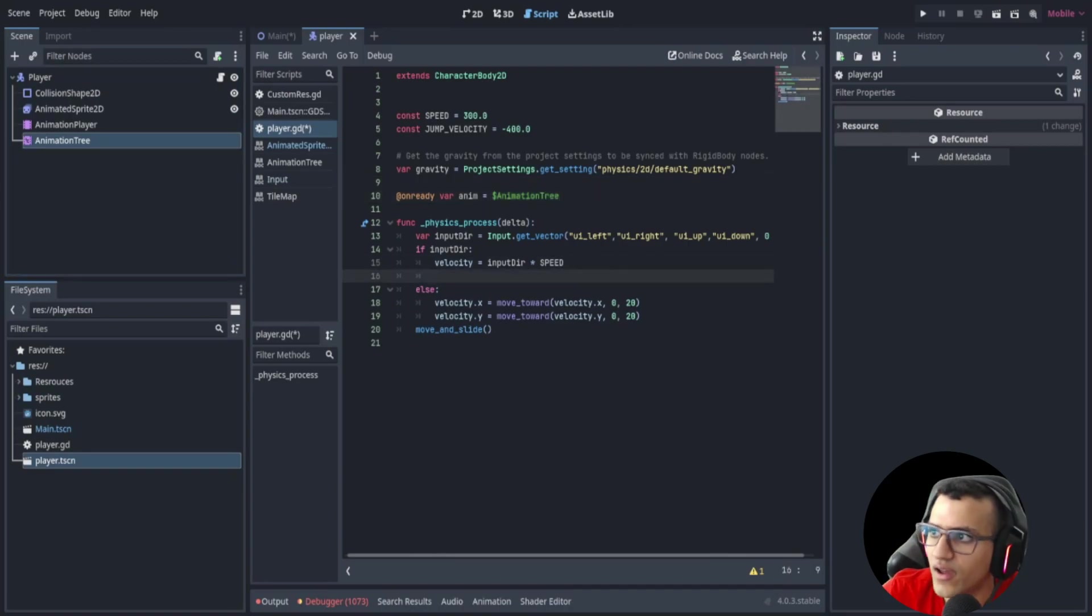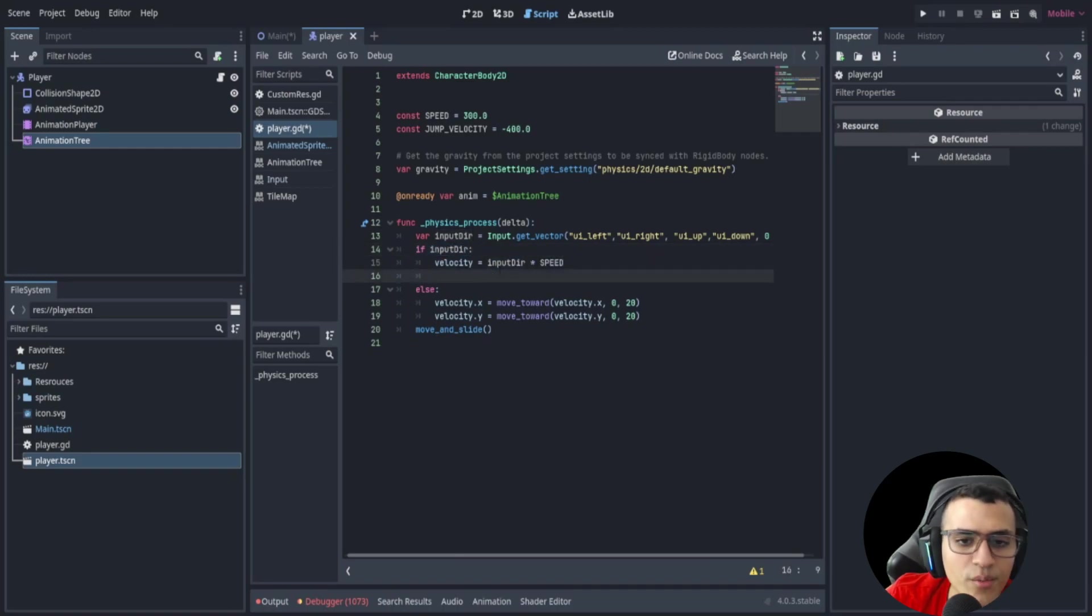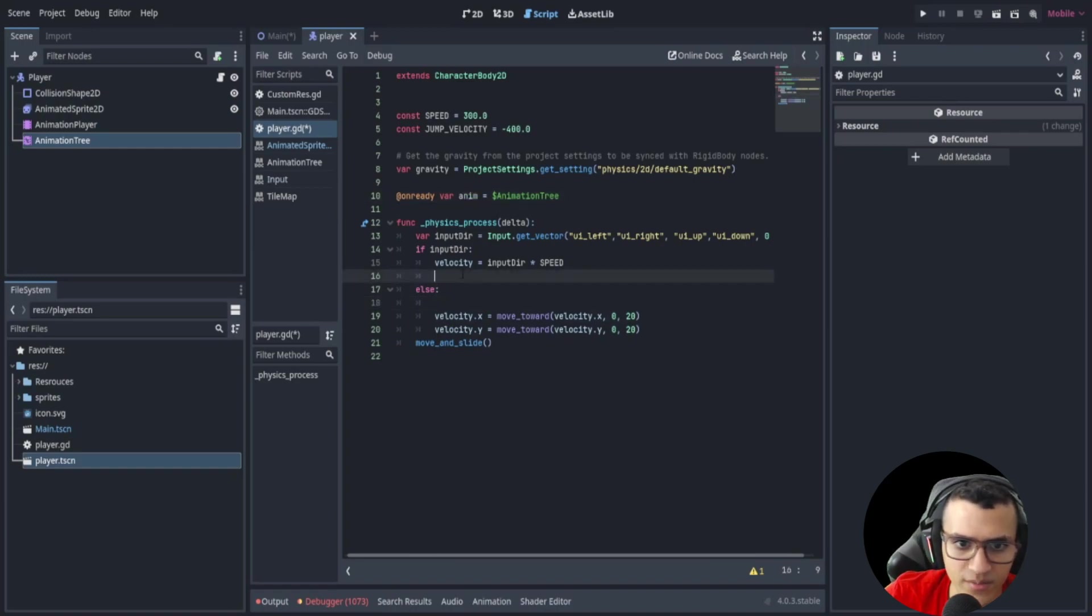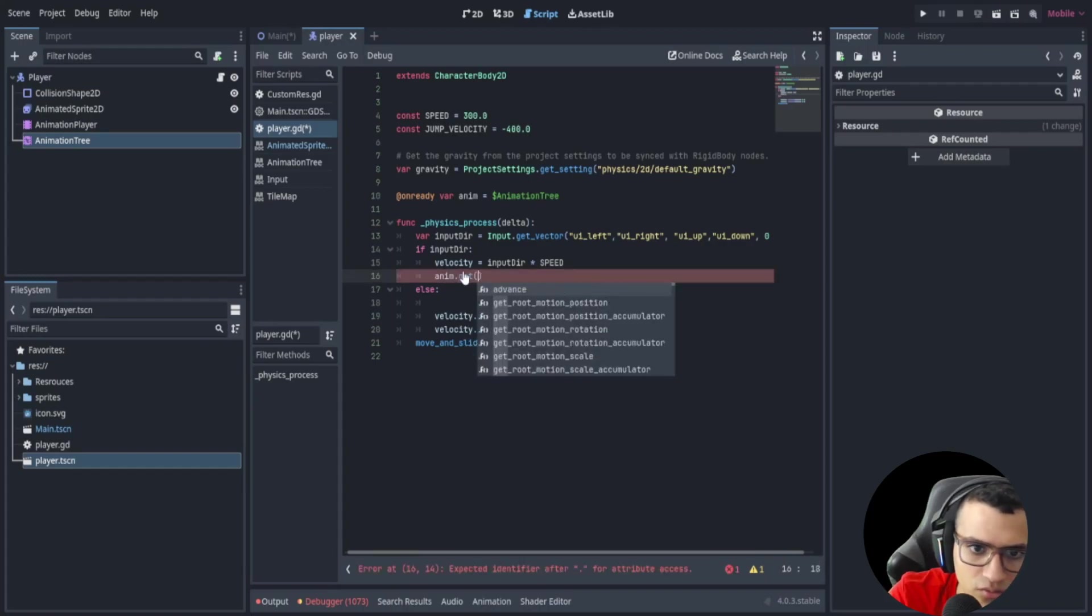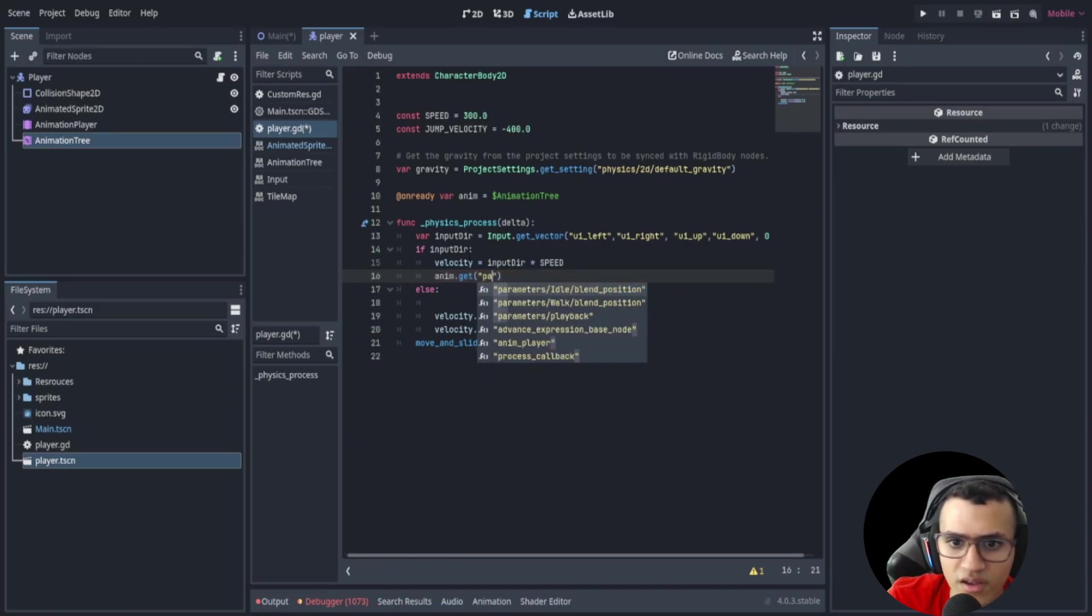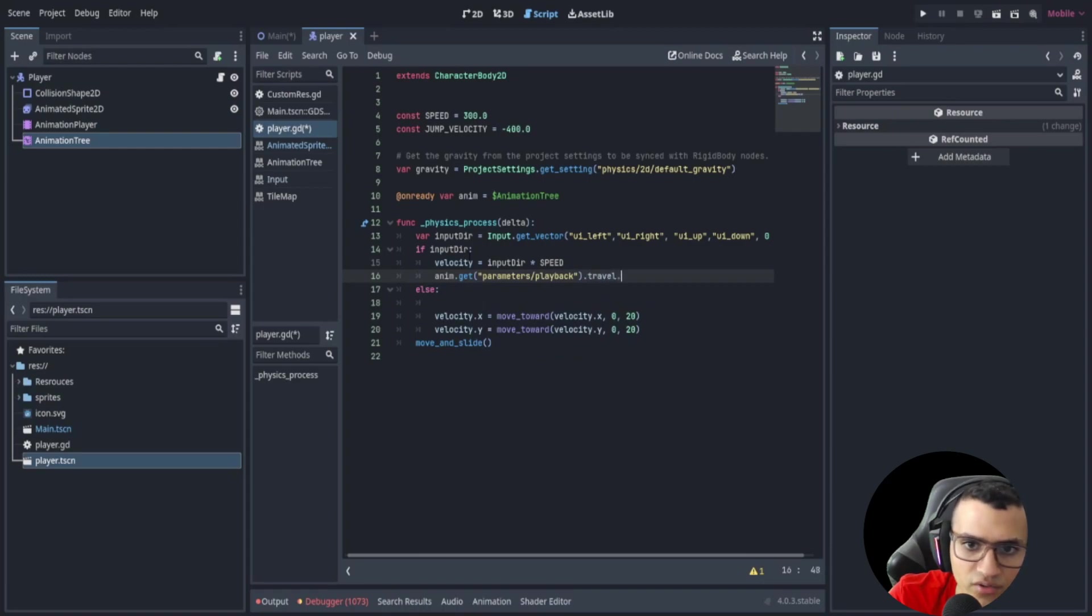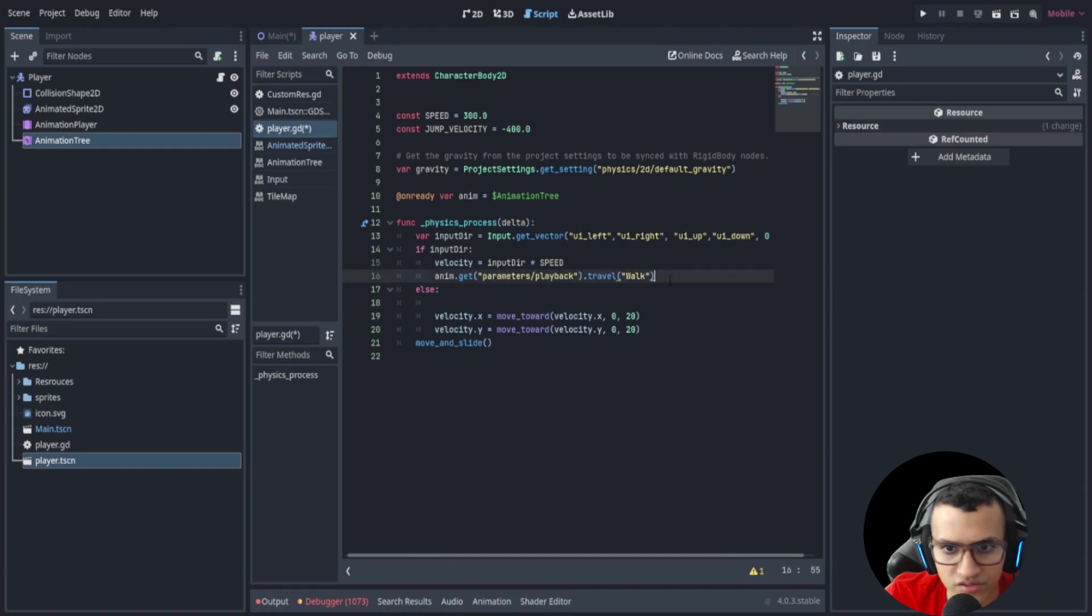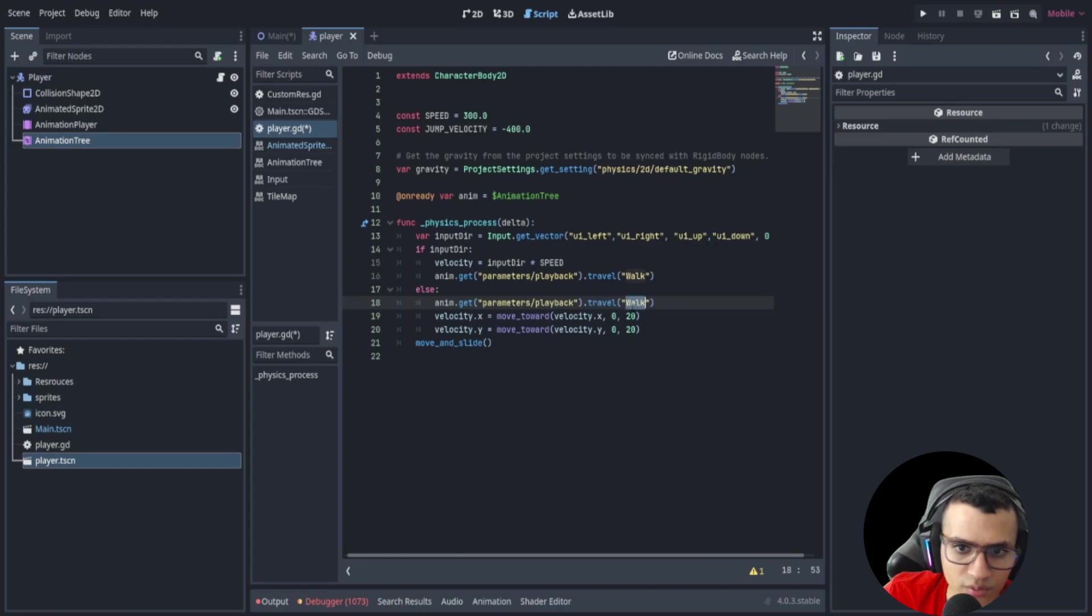So from here what we're going to do is say if input direction, if the input is direction, that means we're moving. Now if we're moving, what I want to do is get our animation. So we're going to say anim.get, what is it, get parameters. We're going to do the playback, so we're going to get the parameter playback. And then we're going to dot travel to walk.